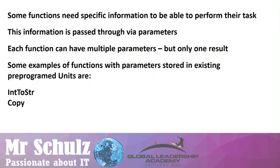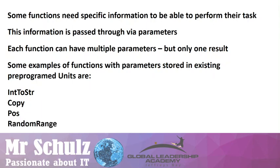Then we had string handling functions. Copy is one that has three parameters: the text we want to copy from, the starting point, as well as the number of characters that we want to copy. Then we had the Pos function that has a substring text that we are looking for within another text. So there are two parameters. RandomRange also has two parameters to generate a number between two values.